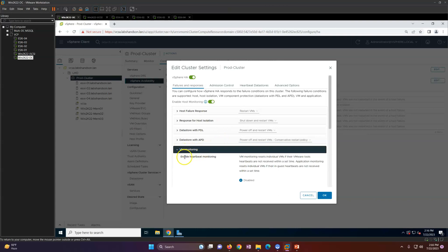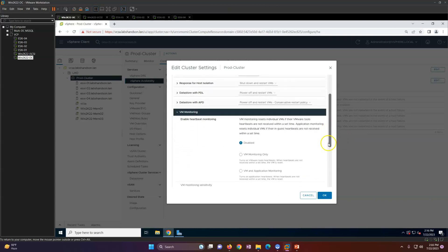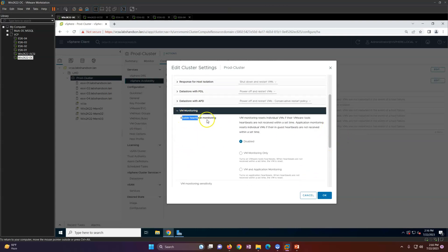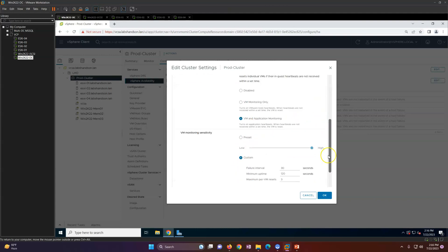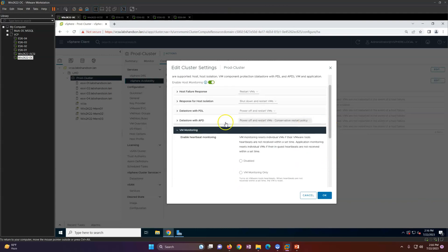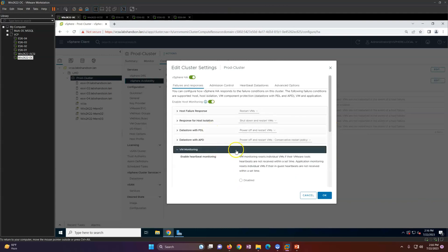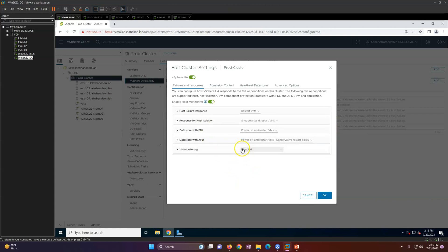VMware monitoring can also be configured. You can enable heartbeat monitoring — VMware monitoring of the virtual machine via VMware Tools. If a heartbeat is not received from the machine, you can set it to restart the VM. This is how you can configure the HA feature based on your requirements.